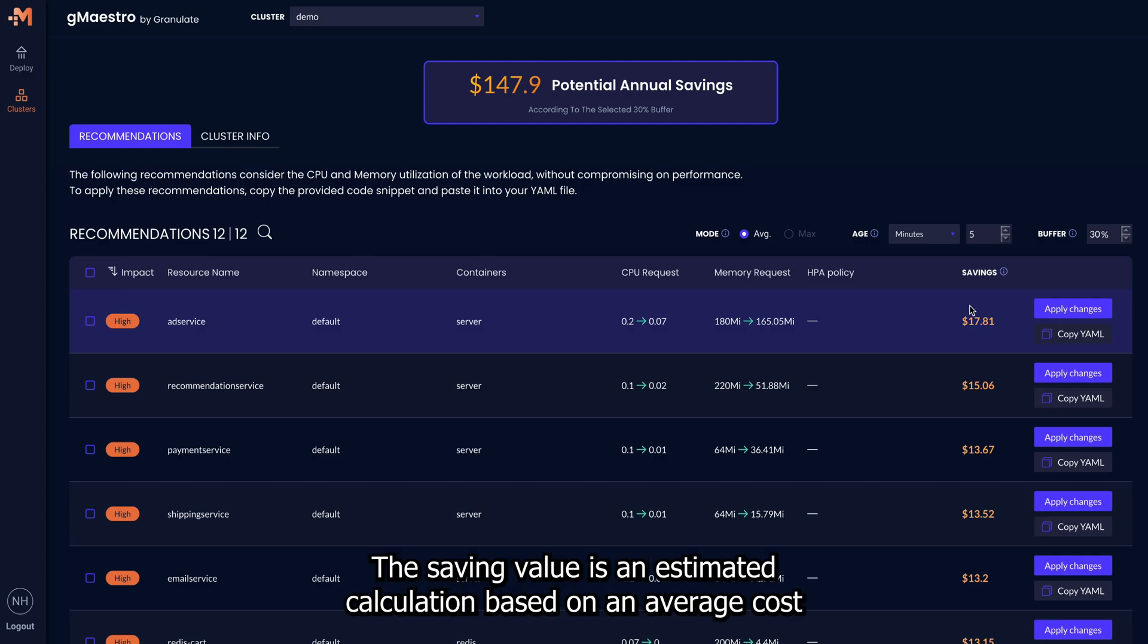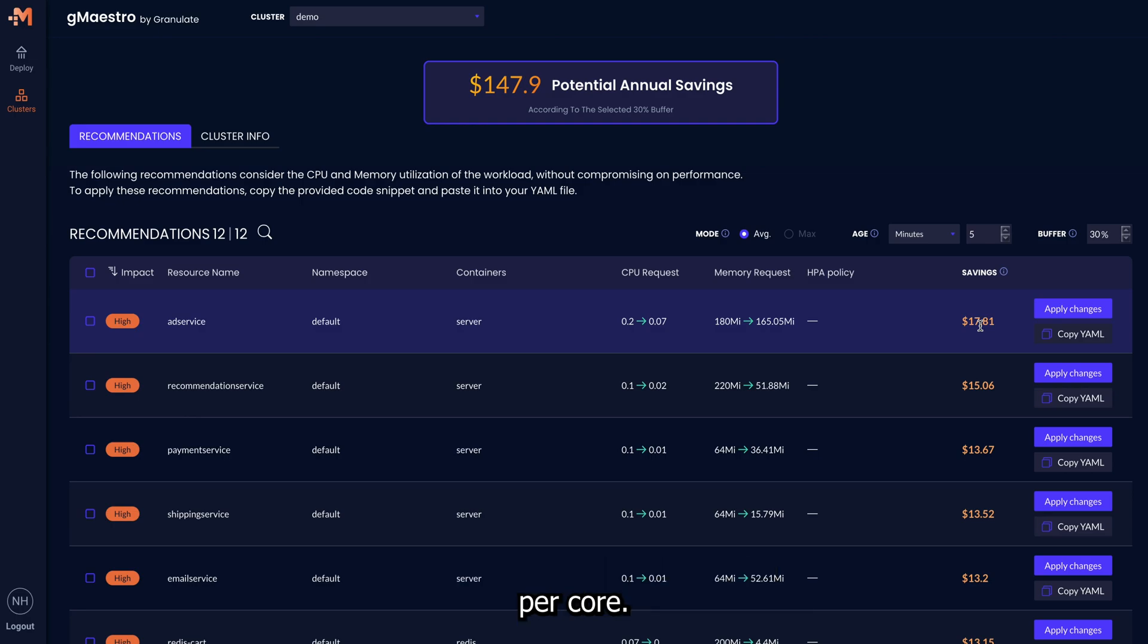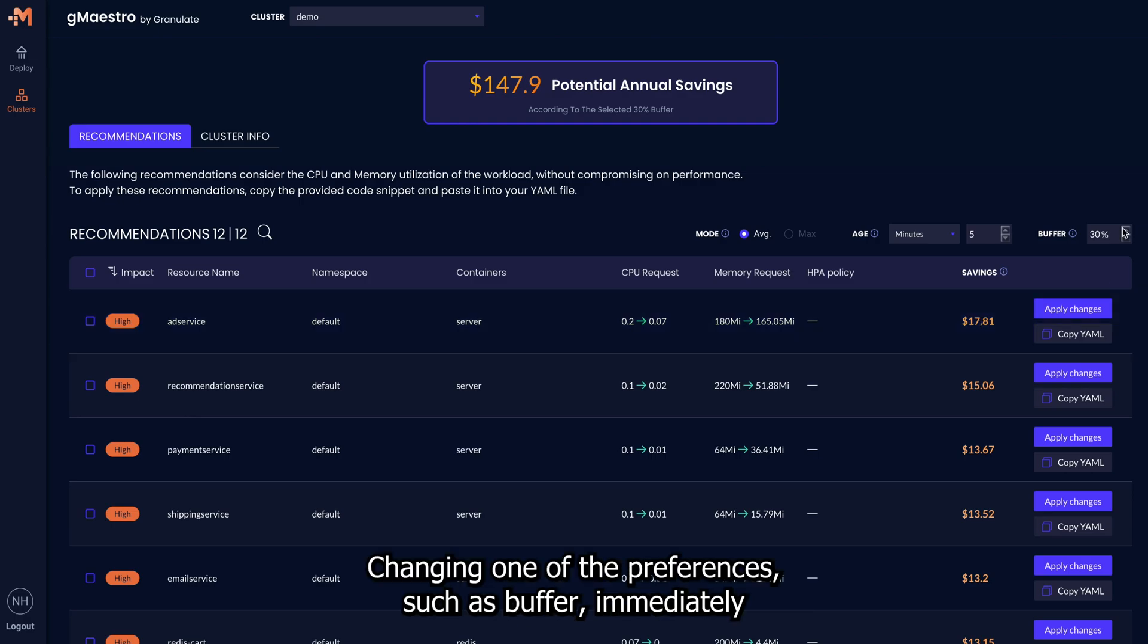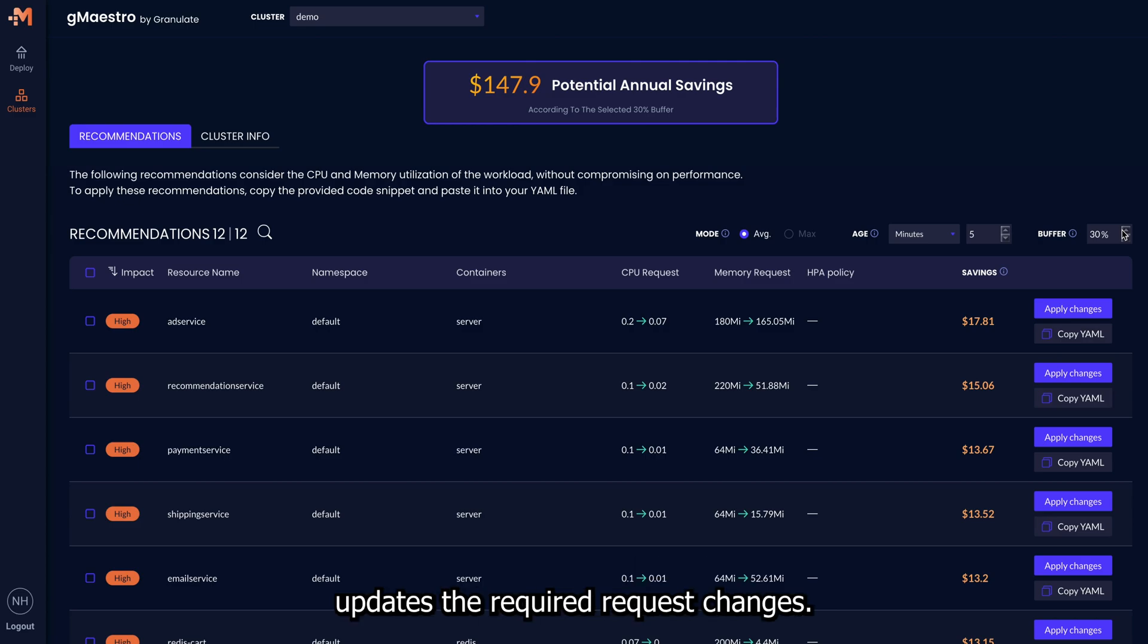The saving value is an estimated calculation based on an average cost per core. Changing one of the preferences, such as buffer, immediately updates the required request changes.